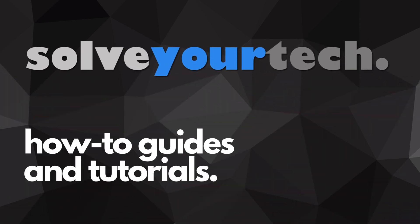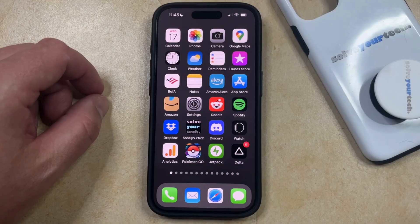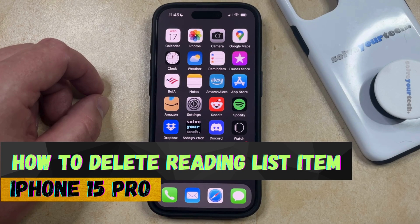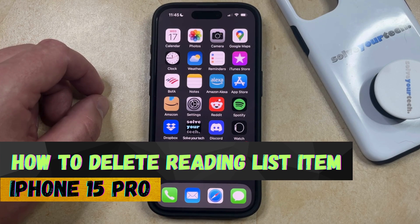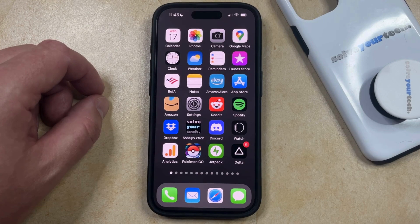SolveYourTech.com, your source for how-to guides and tutorials. Welcome to our video about how to delete a reading list item on iPhone 15 Pro. If this guide helps you out, then please consider subscribing and liking this video.